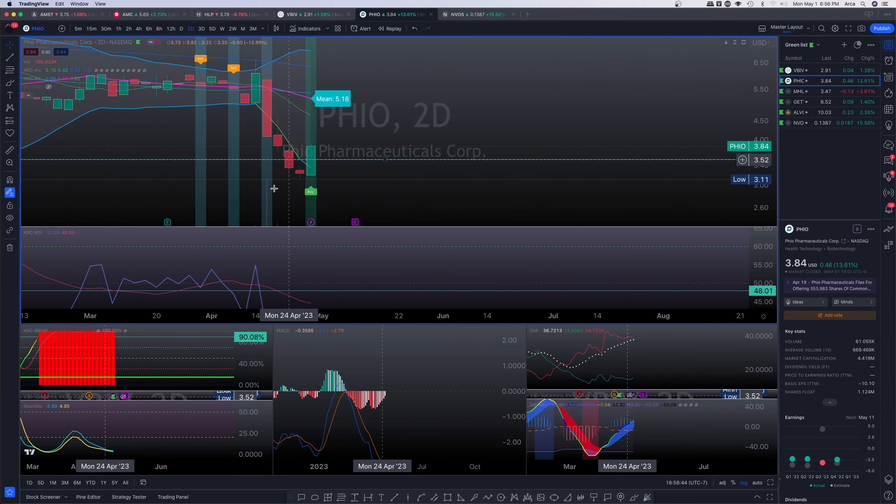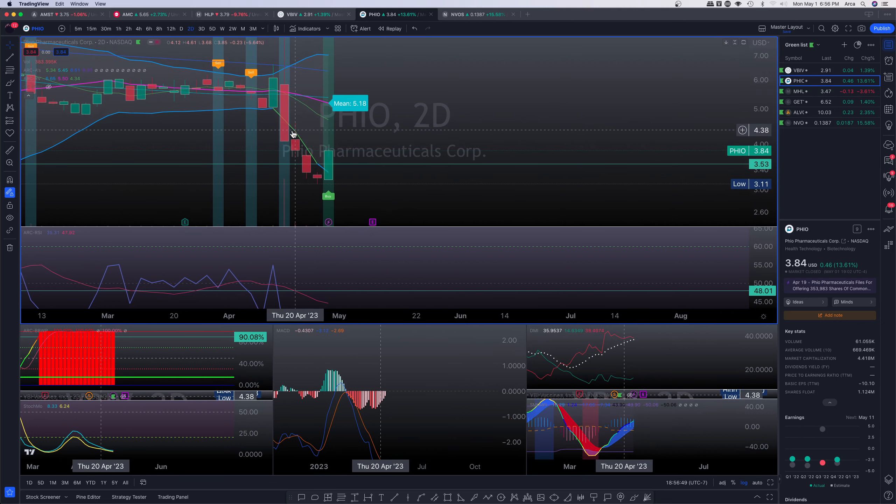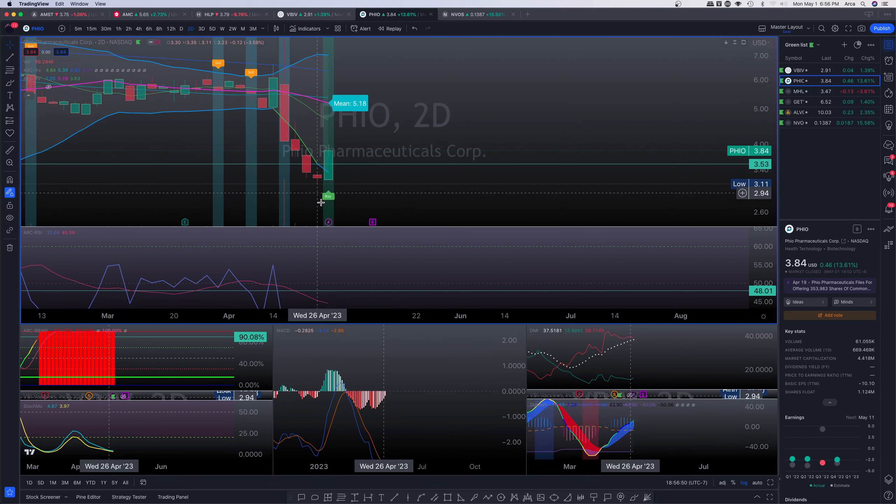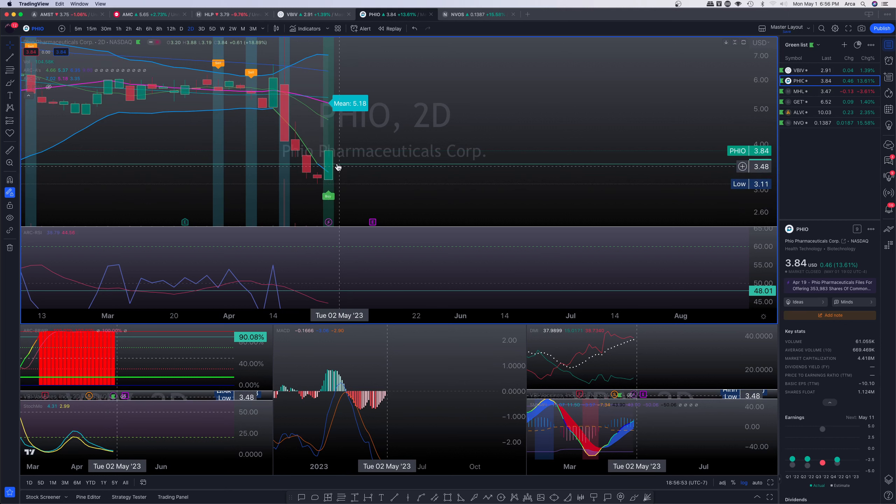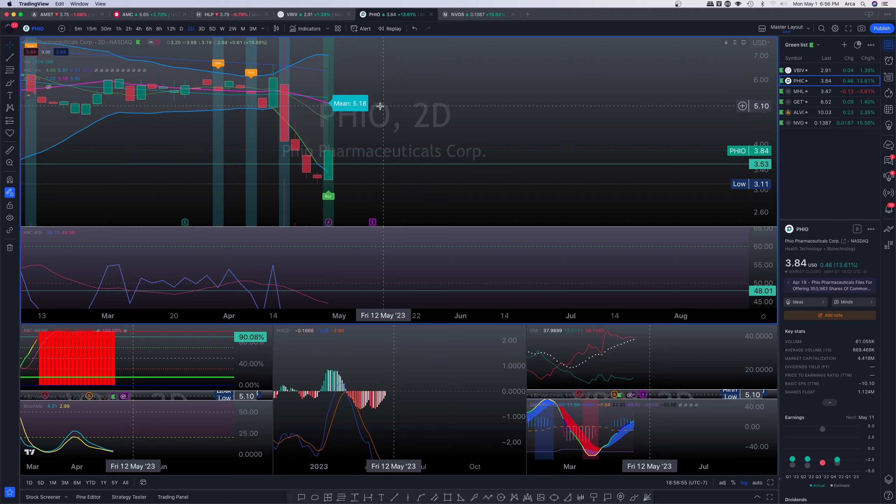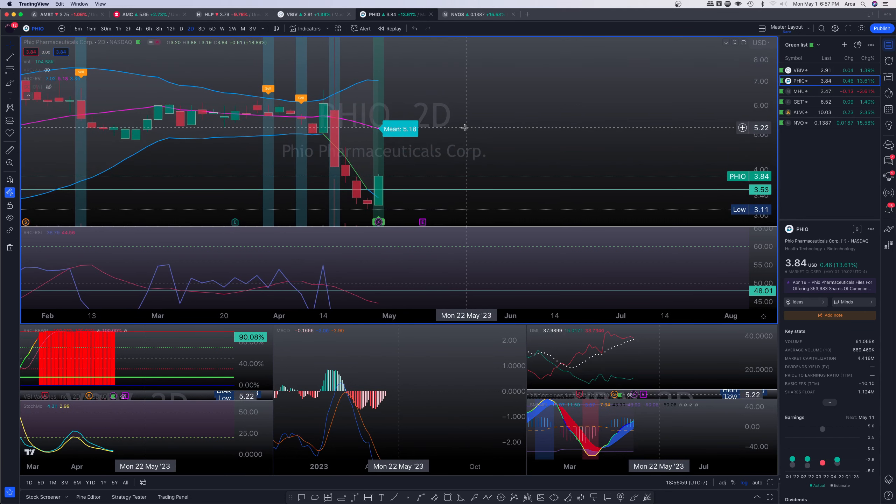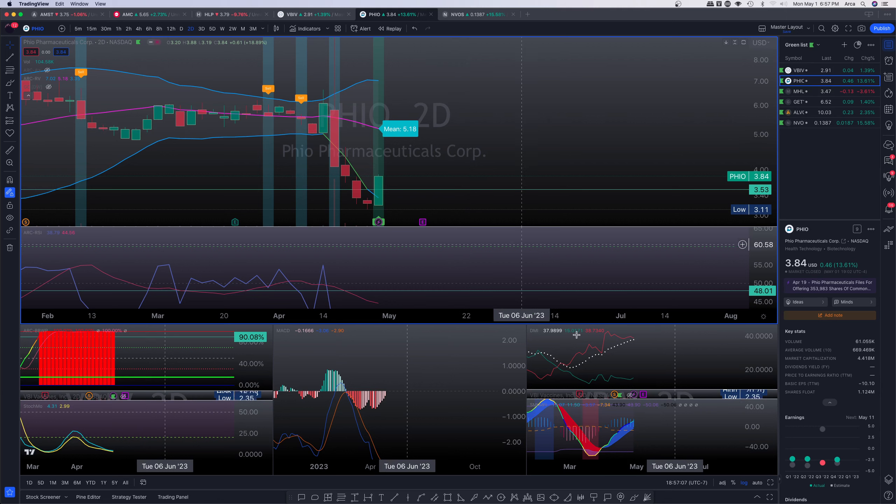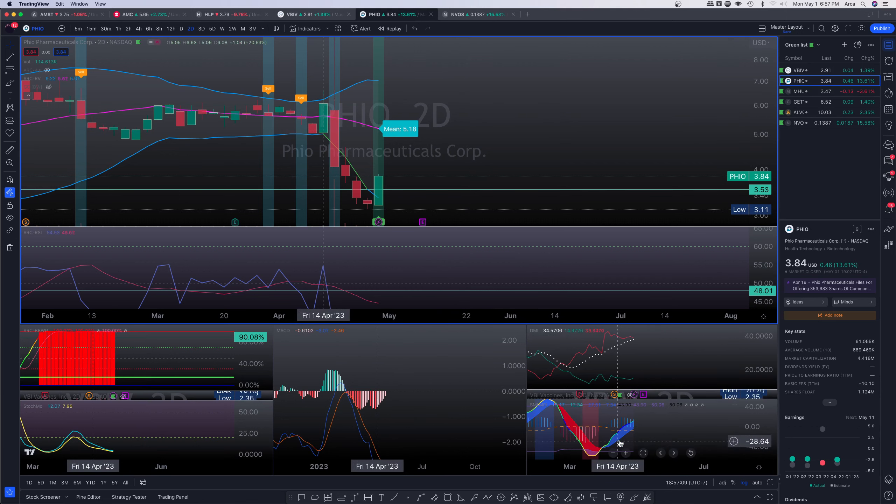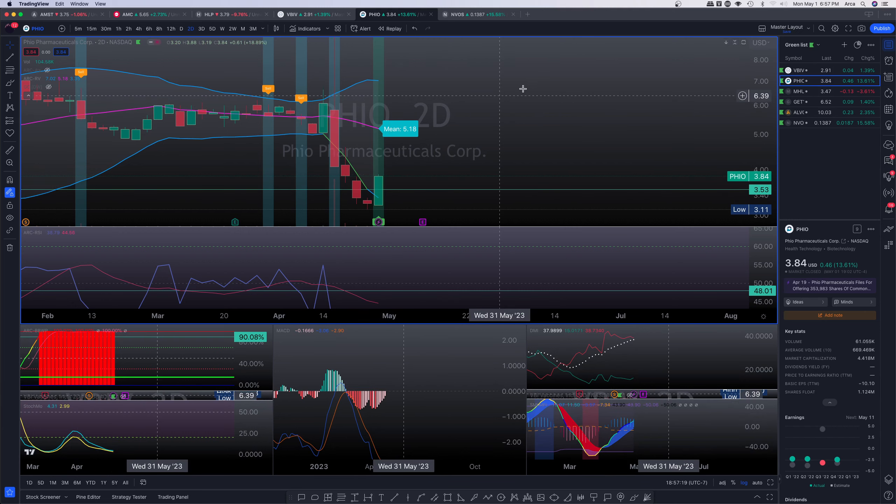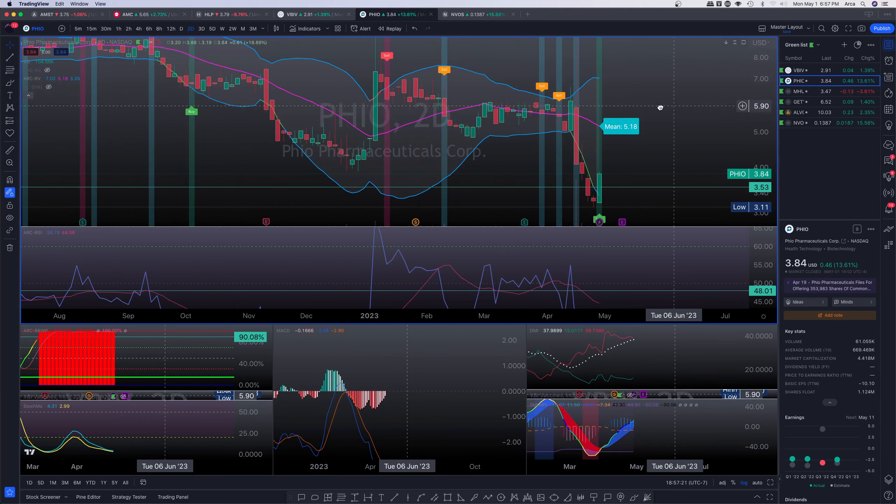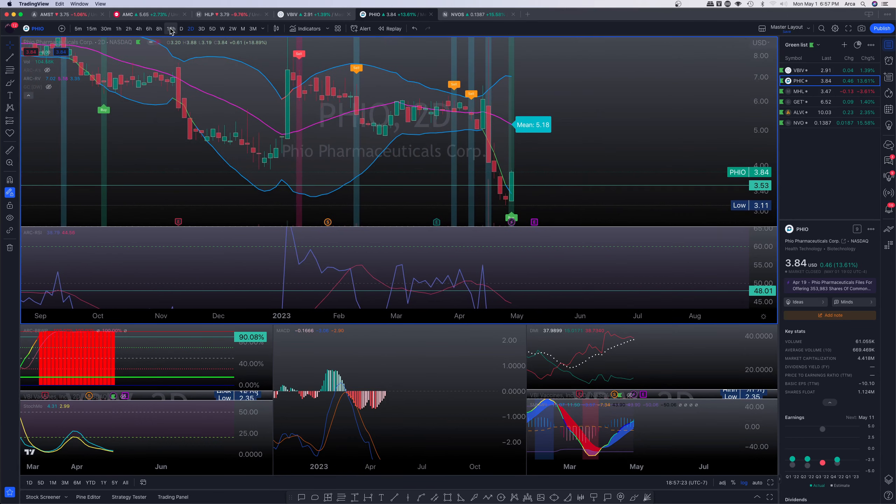First of all, huge bullish engulfing candle formation here on the bi-daily. And notice that my reversion variant algo has printed a long signal. So we are absolutely suggesting that upside. The reversion variant is suggesting, let me just get the arc A's out of the way. Please notice that the reversion variant is suggesting a top side of about $5.18 on the bi-daily. So we need to make sure that we can get into that area. We're absolutely getting that cyan color in the money flow index. So absolutely money flow is coming into the asset as we move forward.